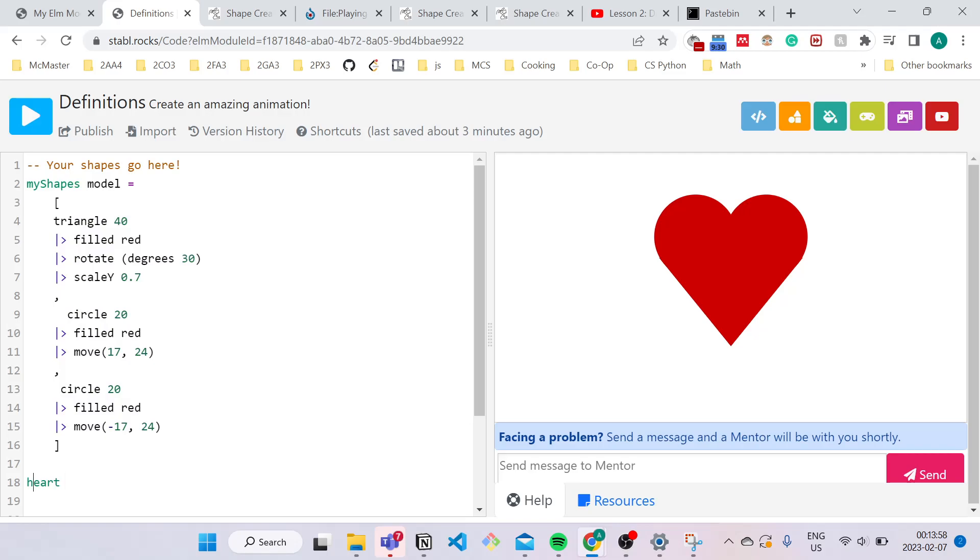And let's say I try to start this off with an uppercase letter. This won't be valid. This is not a correct definition name.